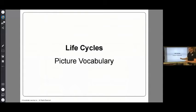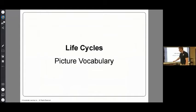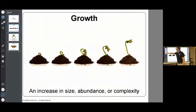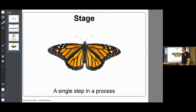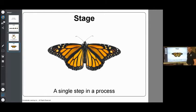So I uploaded a PDF from Stemscopes into the whiteboard area just by clicking download PDF. But I noticed that in here, I need the frog life cycle. So I'm going to go find that image of a frog life cycle and download that.